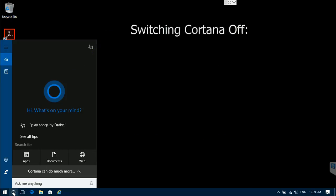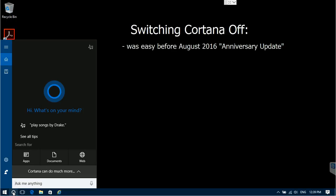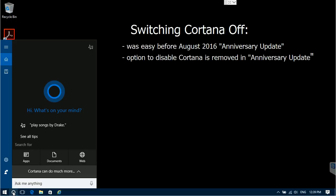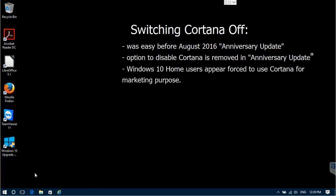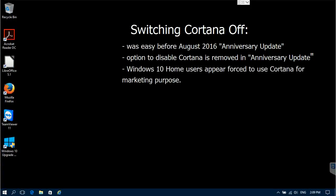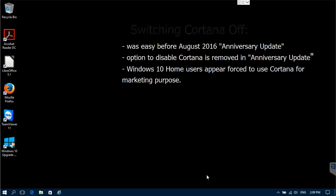Switching off Cortana was possible and quite an easy task before August 2016, but since the release of the Anniversary Update to Windows, home users are no longer able to disable Cortana easily. In fact, Microsoft does not want you to disable it because it collects so much personal data it can be used for targeted advertising in the future.